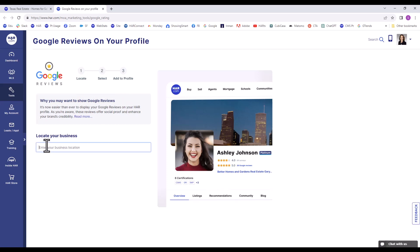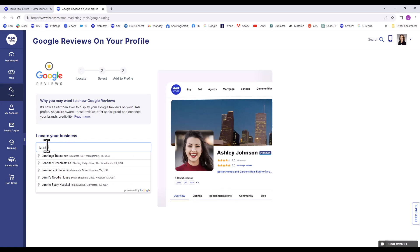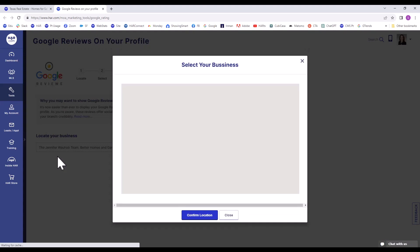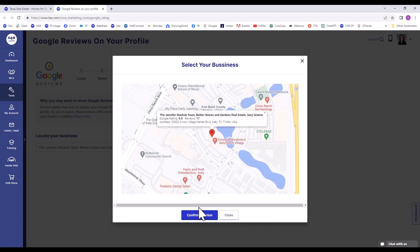In the Locate Your Business search box, type in your business name and choose it from the drop-down menu. Click Confirm Location.